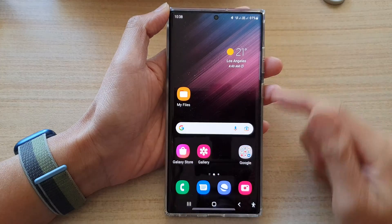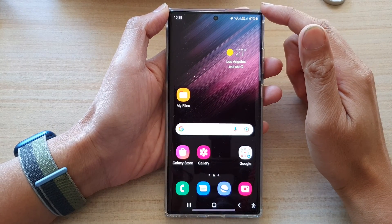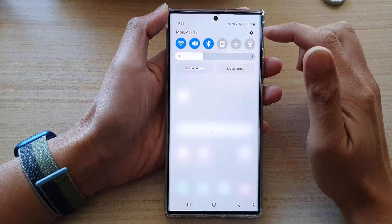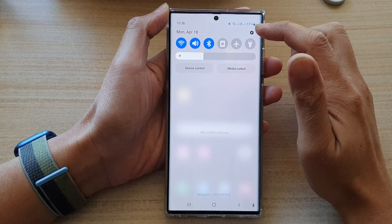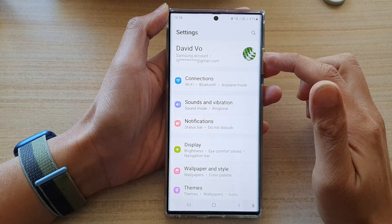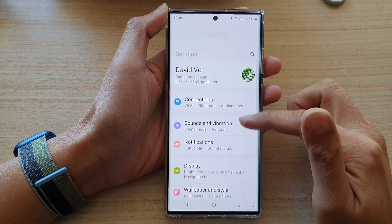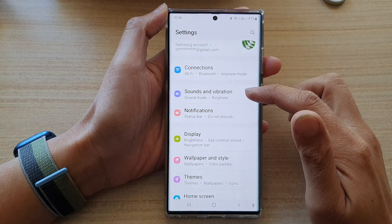First, tap on the home button to go back to the home screen, then swipe down at the top and tap on the settings icon. In settings, go down and tap on sounds and vibration.